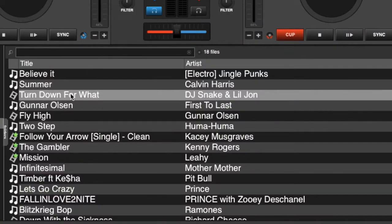Welcome back to another edition of Virtual DJ Tips. Today's quick tip, we are actually going to look at changing the video icons. As you can see, there's a little video icon indicating that this is a video file, and ones above it, a little music note indicates that it's an audio file.